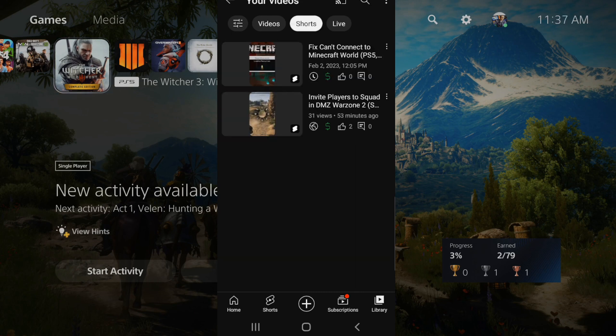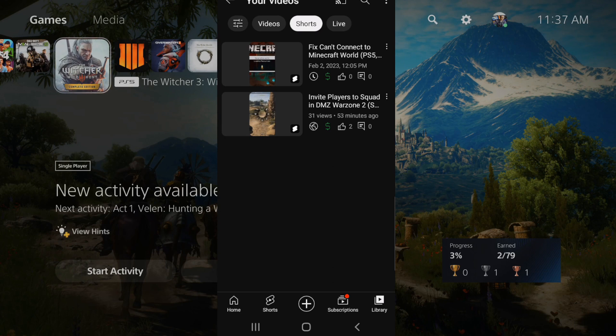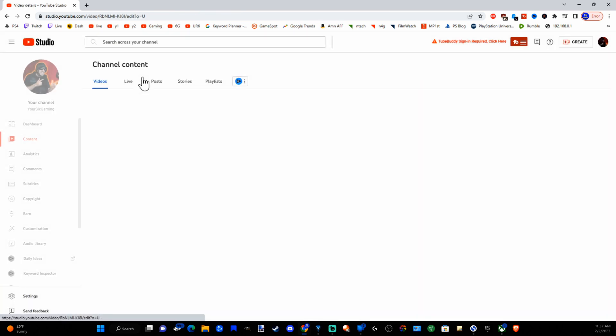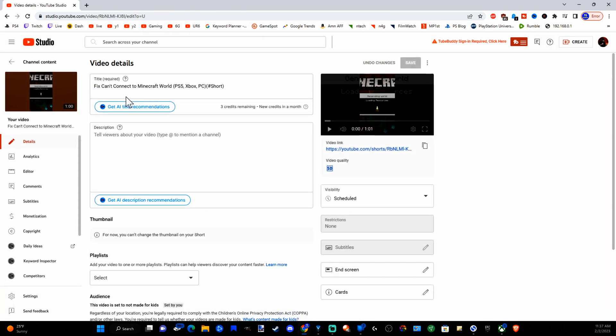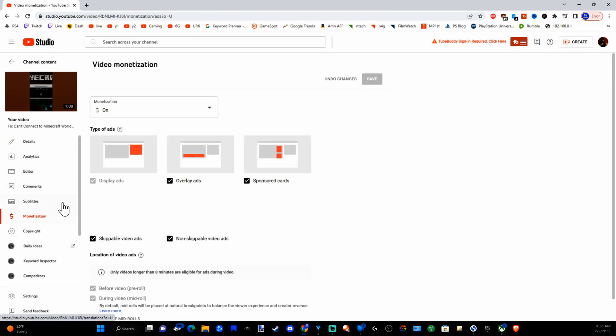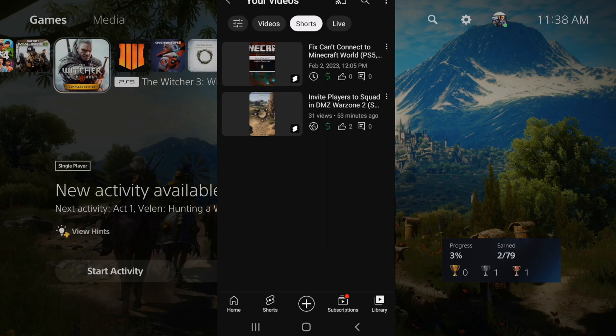So I wasn't able to get my shorts to switch over to monetization just through the application, it did say it was checking it automatically and ads were pending. However, I actually just went to the desktop website and enabled those. So I went to my video on top and went to details. And I found on here and I went to monetization and I turned this on and went to save. Now when I go to the application it actually says my video clip is monetized and I do have it scheduled for release.